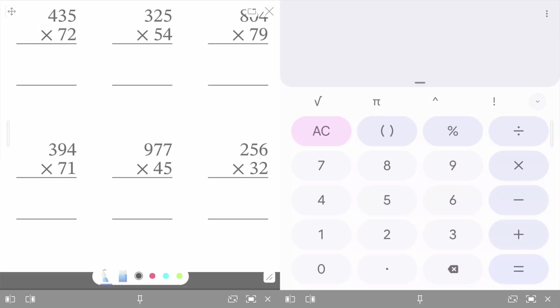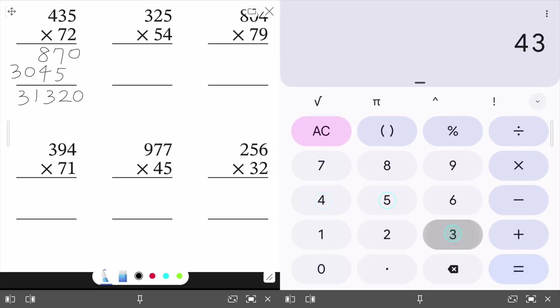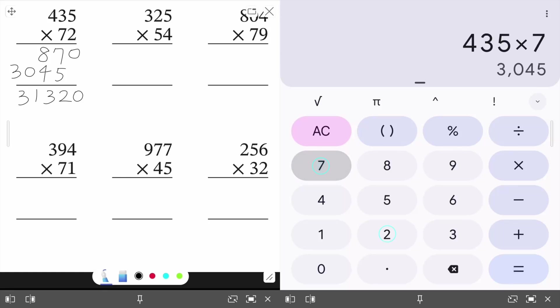With floating notes, you can display lesson material on one part of the screen and another app on the other side. Seamlessly write or draw on your material while interacting with the other app and retaining your annotations.